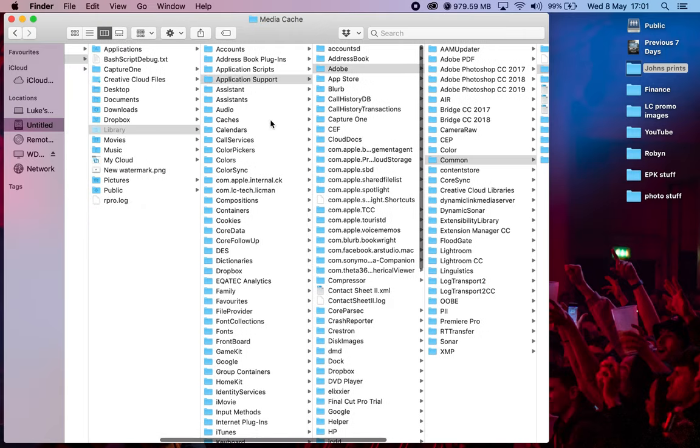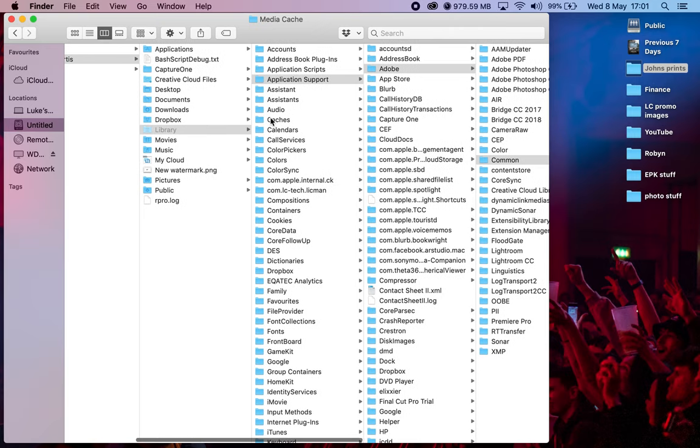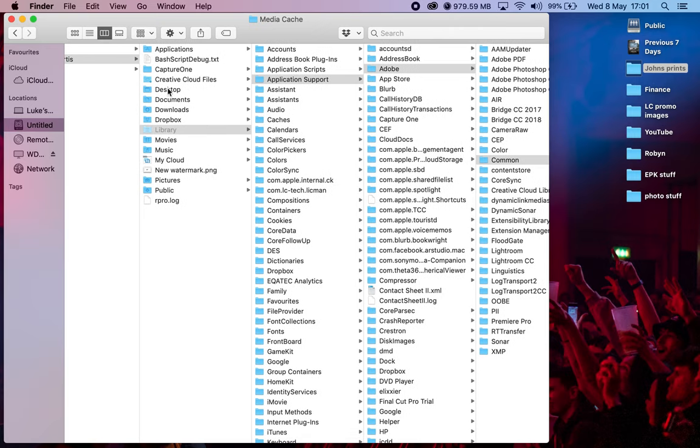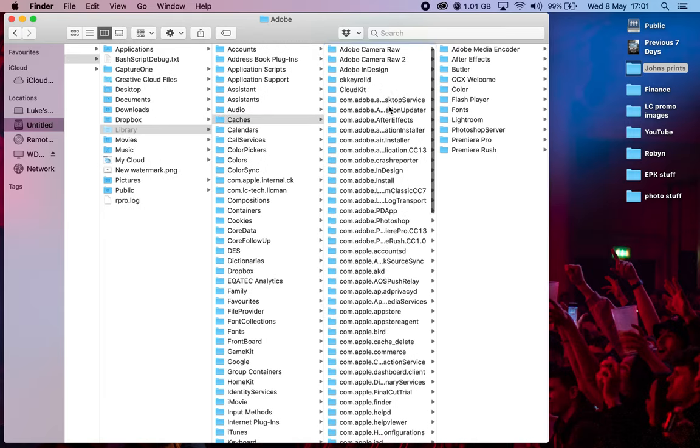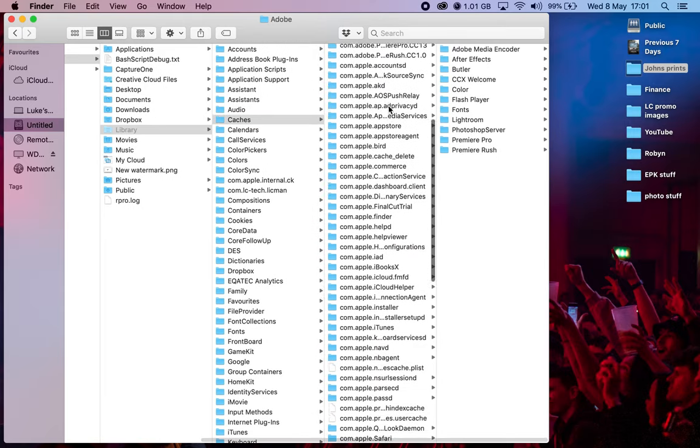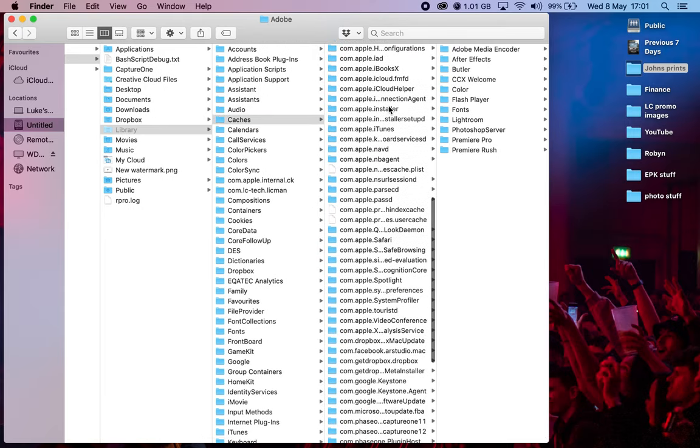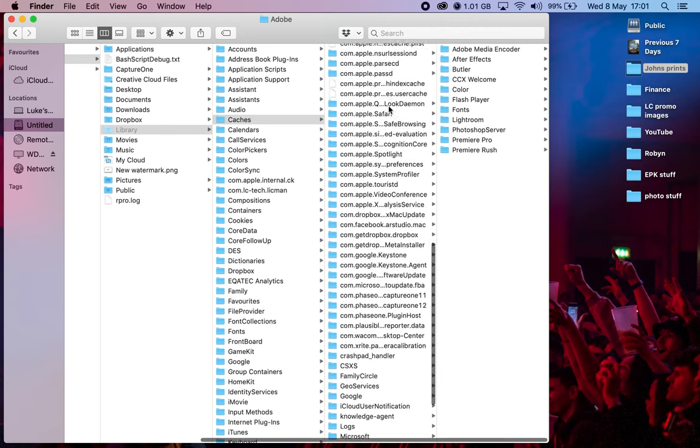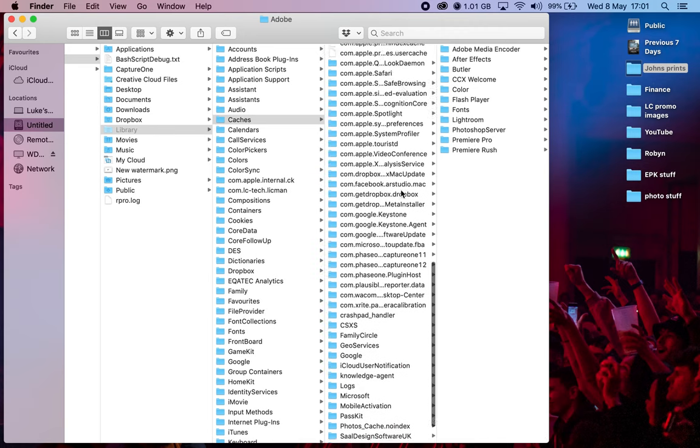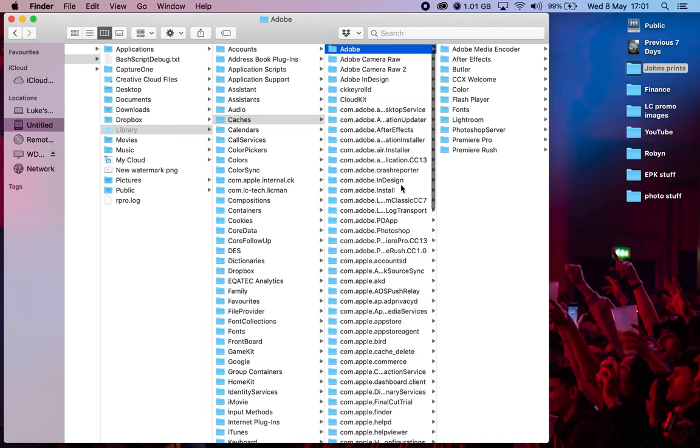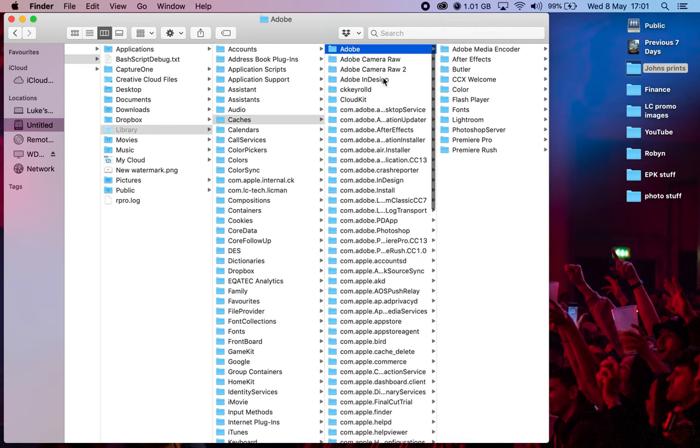So what we want to do is go back to the beginning. We go back up to Go, hold the Alt key to get Library. We then go down to Caches. So when we're in Caches, we then look at the Adobe cache. Now you can see here there's caches for all sorts of applications and there'll be loads in there that you can clear, so just be careful what you do clear.